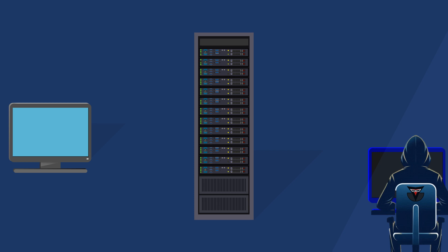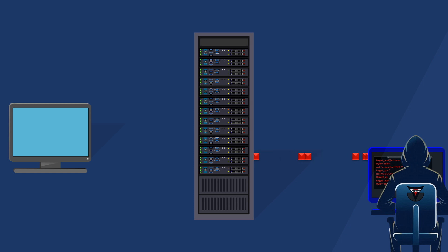The attacker begins their DoS attack by sending a flood of requests to the server. These requests could be HTTP requests for accessing different pages of the website or even malformed requests designed to exploit vulnerabilities in the server software.